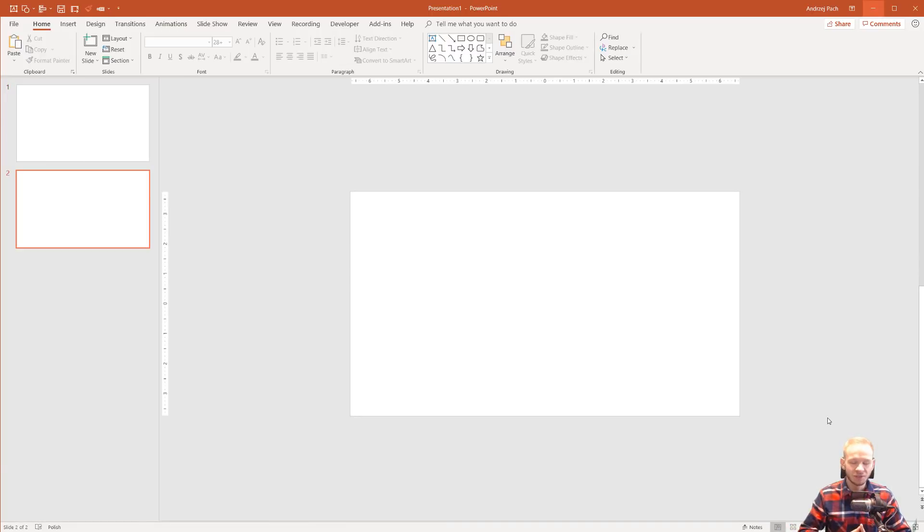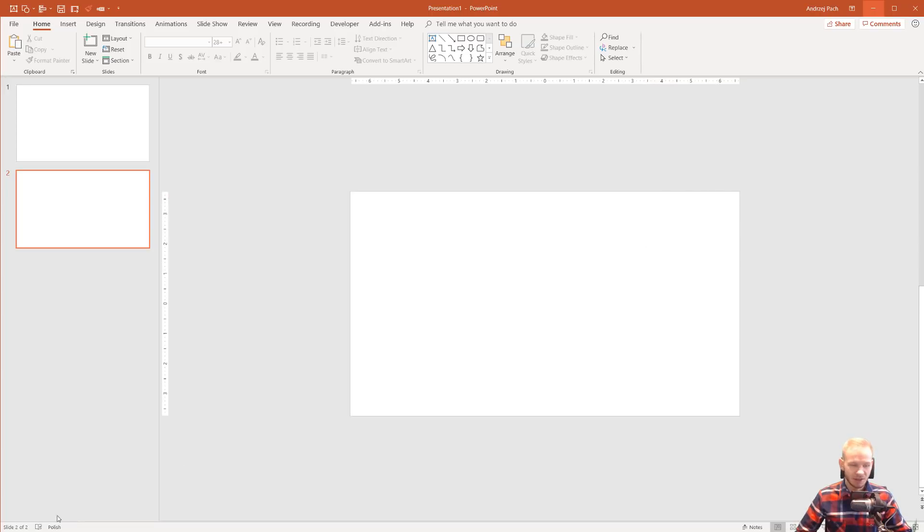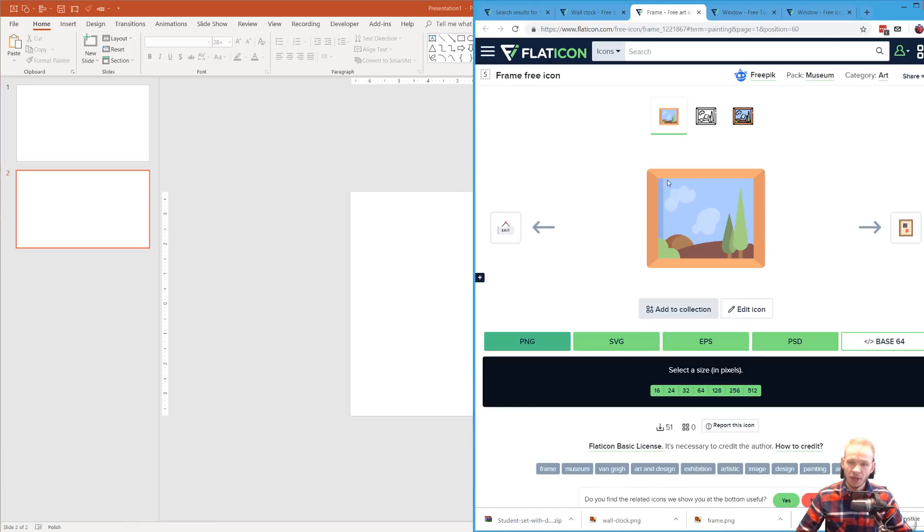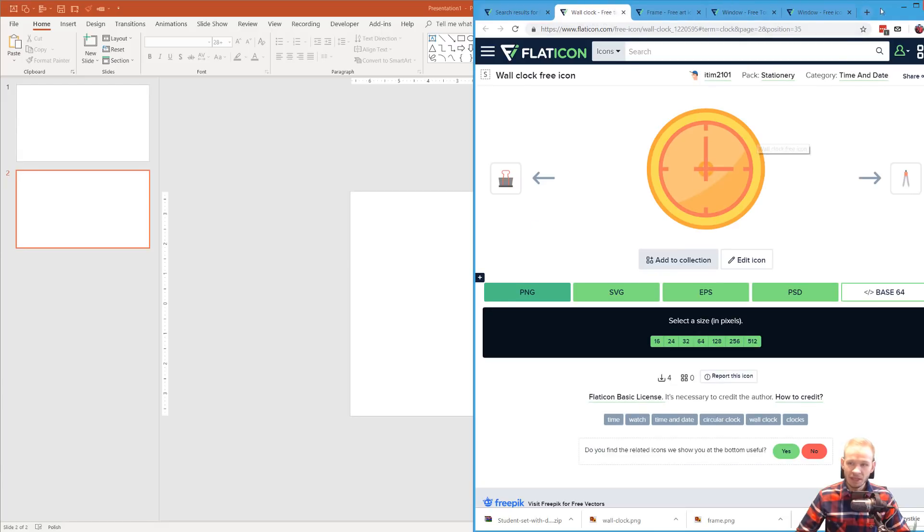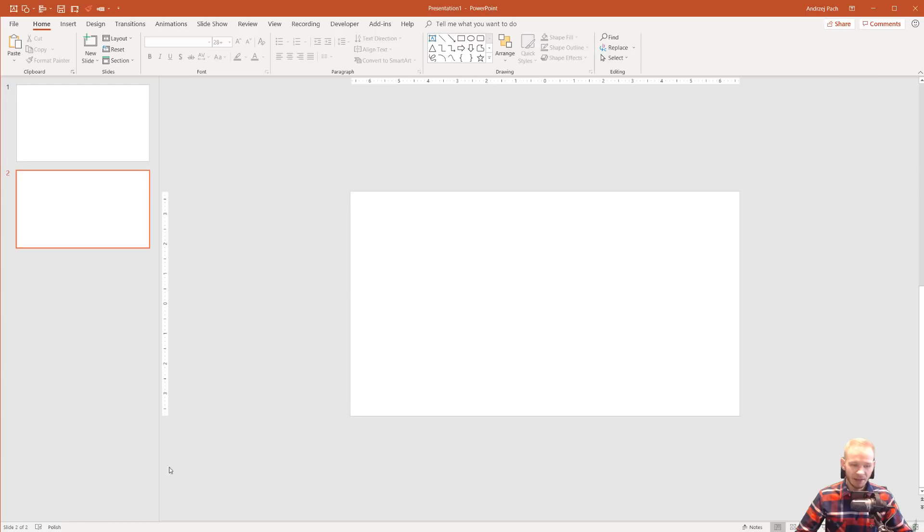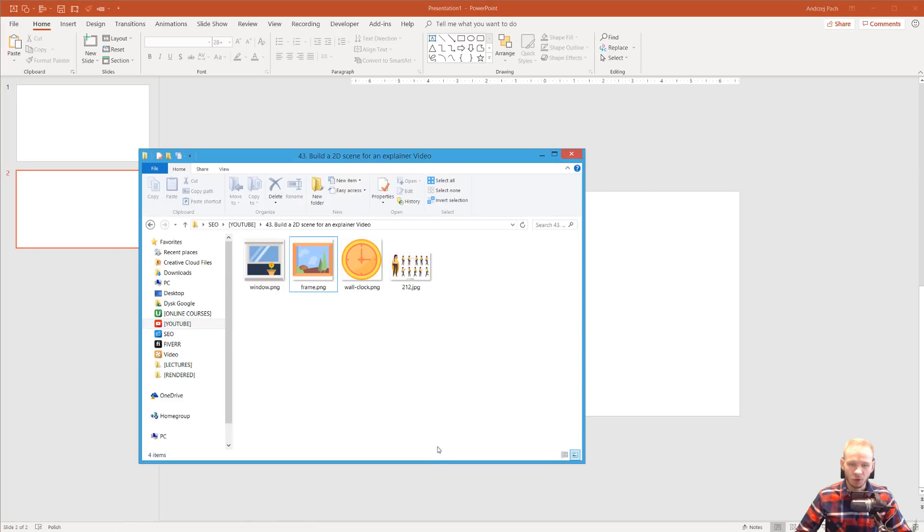Hello and welcome to this tutorial. I want to show you here how to build a 2D scene for explainer videos. So I went to Flaticon and I downloaded a few icons so we have something to populate the slide with, and I downloaded it into one folder.